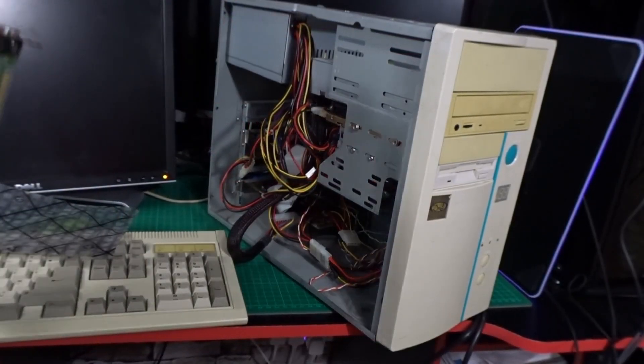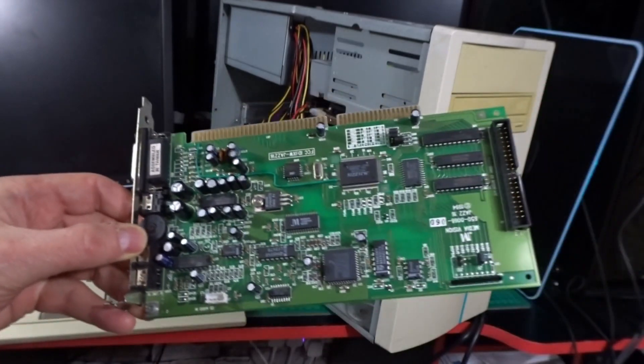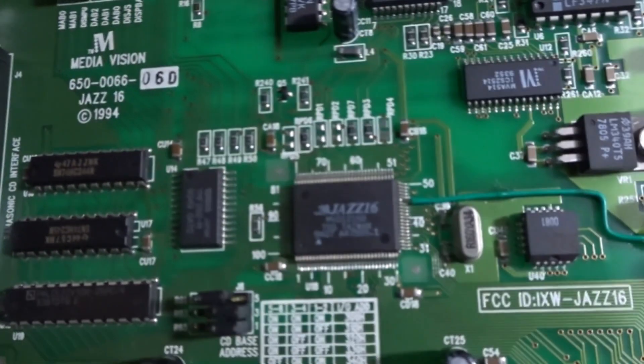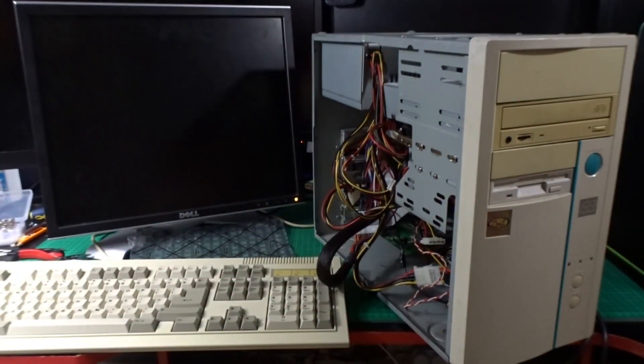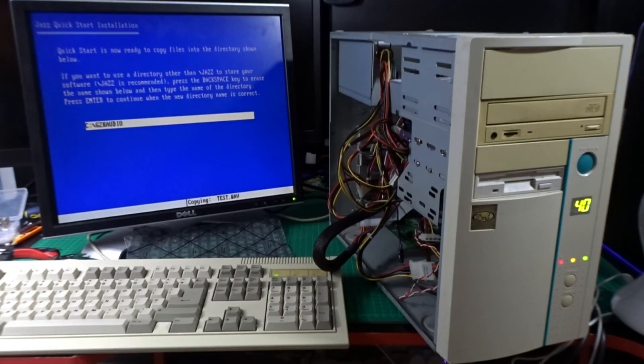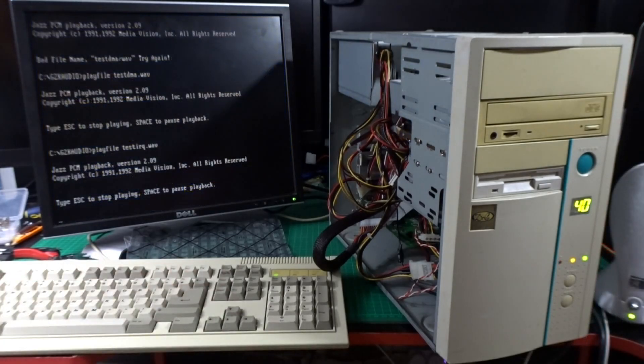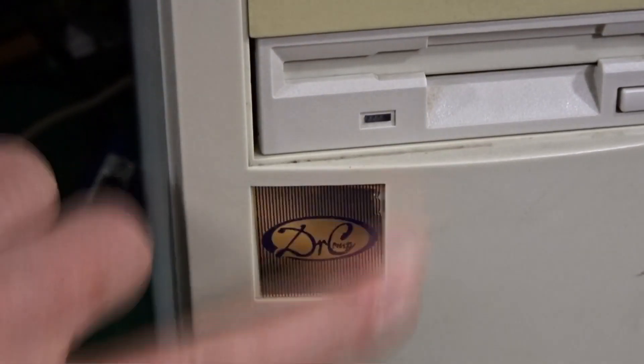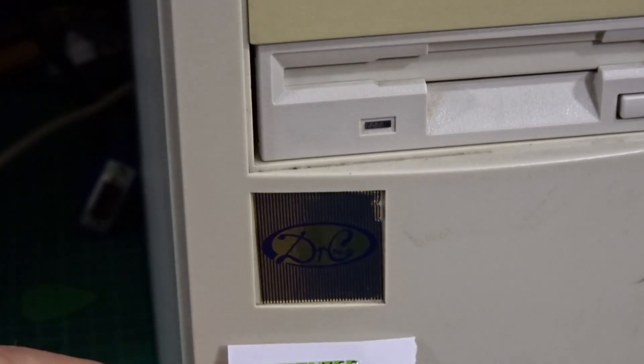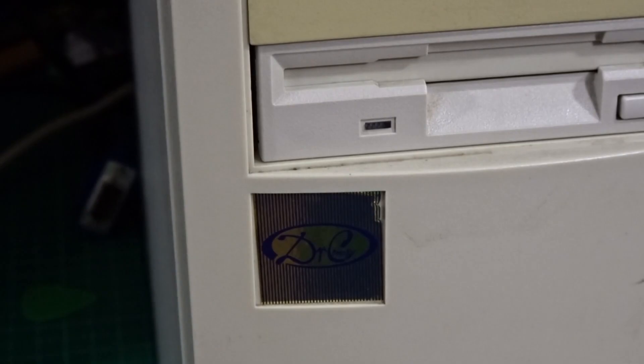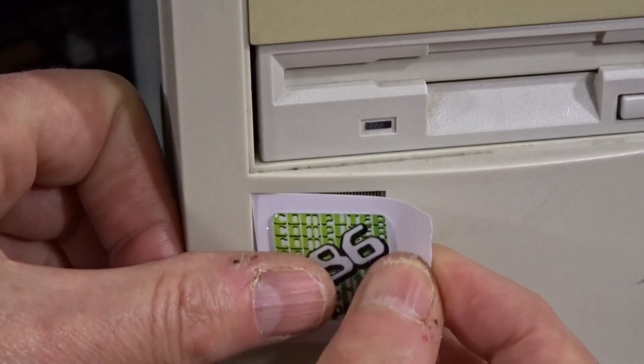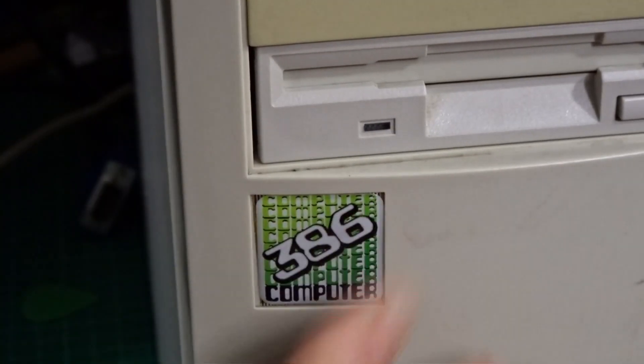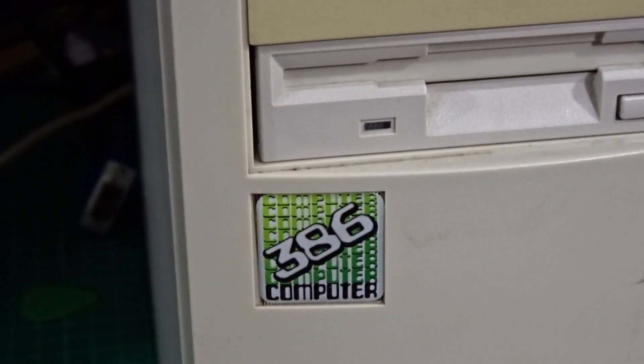This machine still needs sound and for that I've chosen this Media Vision Jazz 16 card which I have kicking around. It's a non-plug and play card so kind of fits with the machine and I'm going to use it to test out this set of JBL speakers I've also had lying around for a while. Software installation super quick and super easy with this. I thought about leaving the original case badge on there because it's a piece of history, but in the end I decided I'll put some bling on there, bling up this beige box. So a nice 386 computer badge instead.